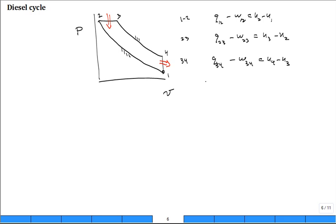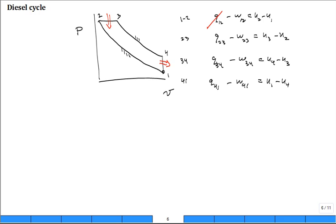And then 4 to 1: Q₄₁ minus W₄₁ equals U₁ minus U₄ — and that's where I always make a mistake, so note it's U₁ minus U₄, not the other way. Now, which terms are zero for the heat transfers? Q₁₂ is zero — adiabatic. How about Q₃₄? That's also zero — adiabatic.